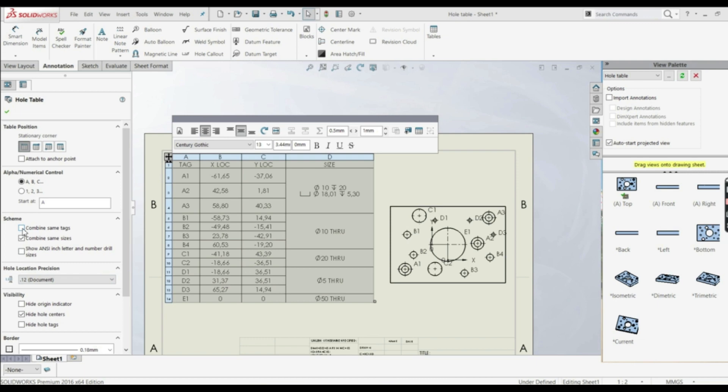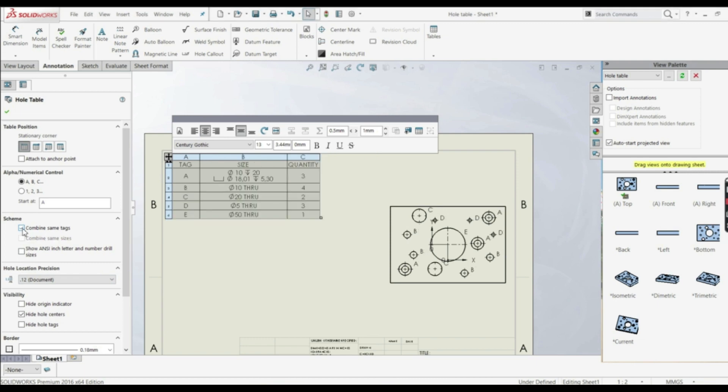Also, we can go combine same tags. Now we have A, B, C, D and E. Here we have the size and quantity, but we don't have locations.